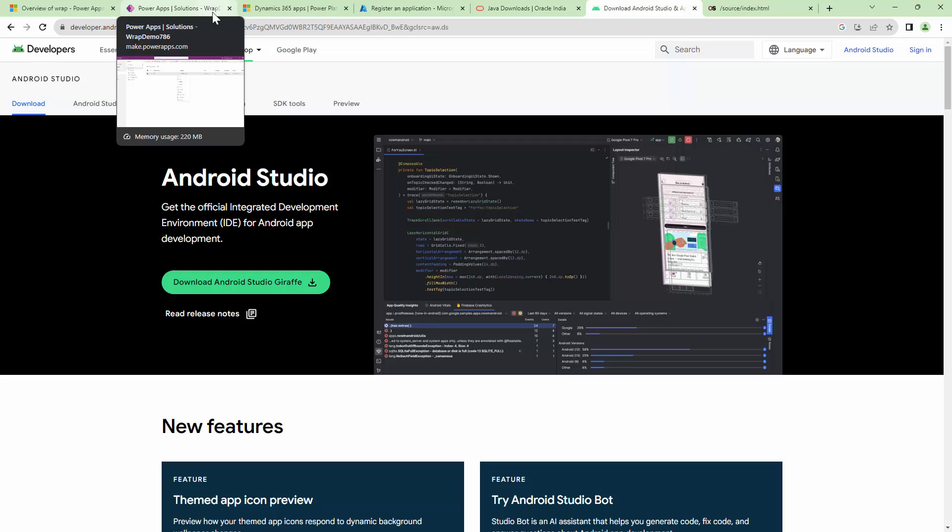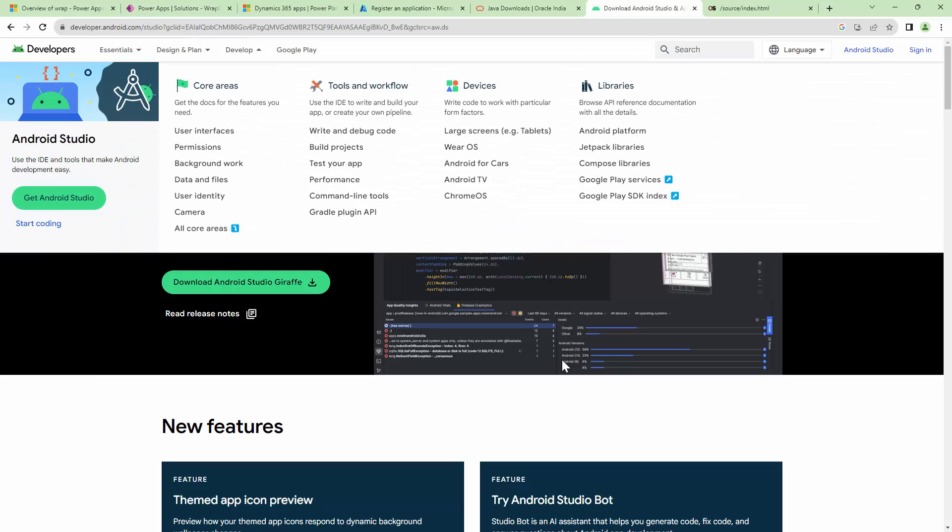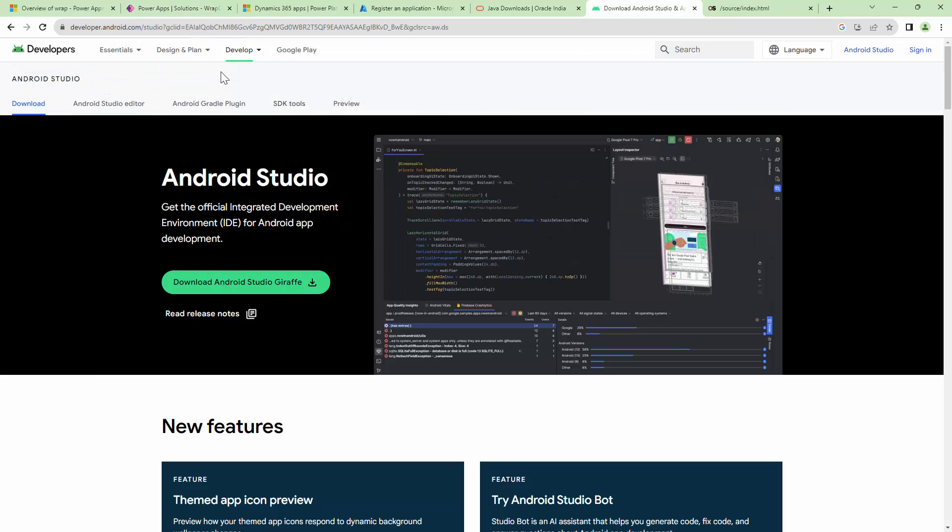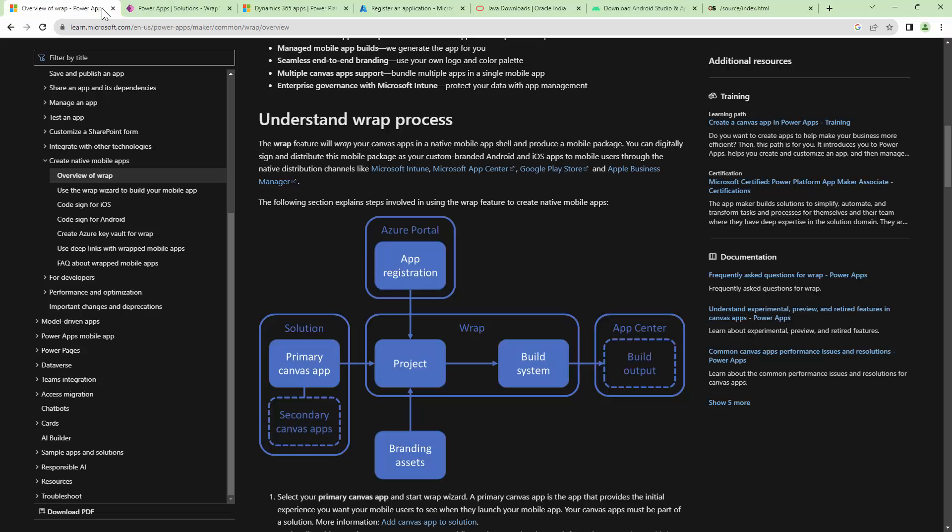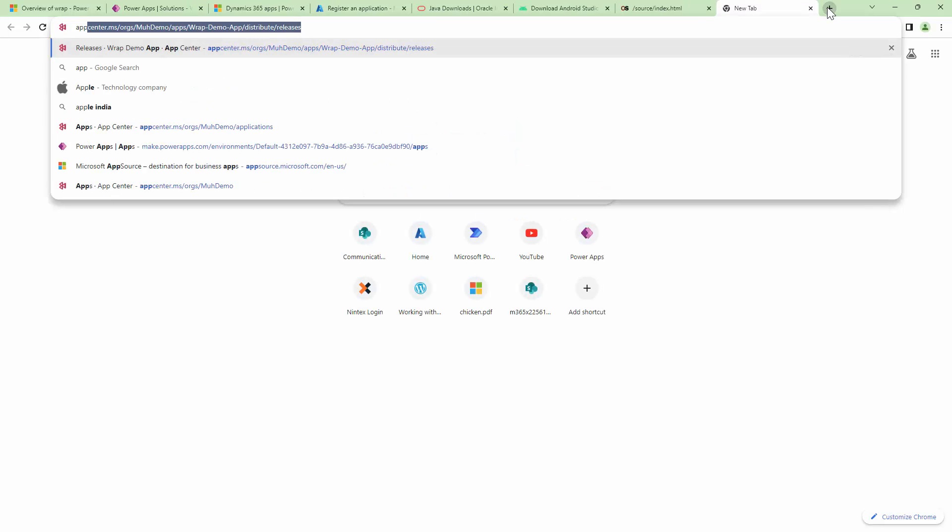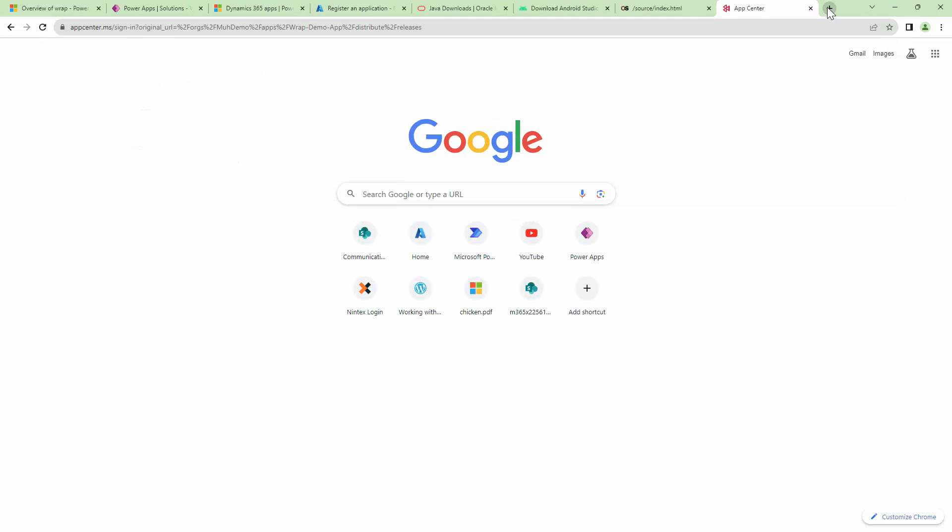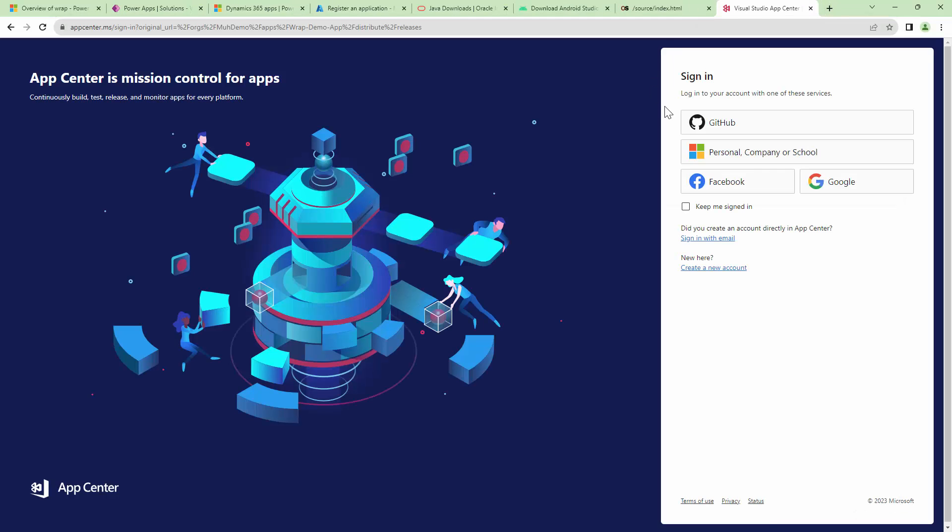Once it is wrapped, before distribution, you need to go ahead and sign your app as well. But before signing the app, you also need to go ahead and build the app in the App Center. So you need to have access to the App Center as well.